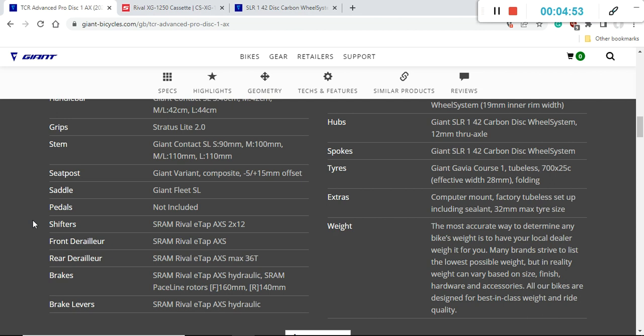Now let's have a look at the groupset on this bike. Everything from shifters, front mech and rear mech is the SRAM Rival eTap groupset so this is a 12 speed wireless groupset. All the components are communicating wirelessly which is absolutely great so there's no cables on the bike.